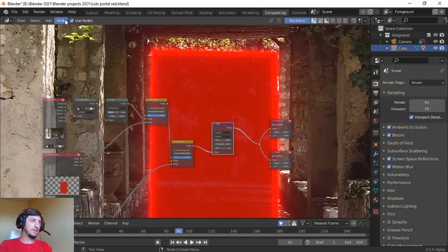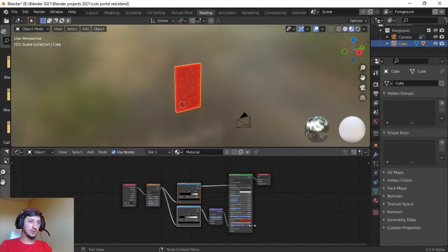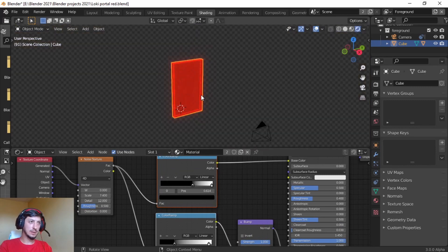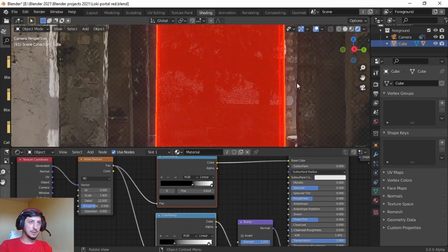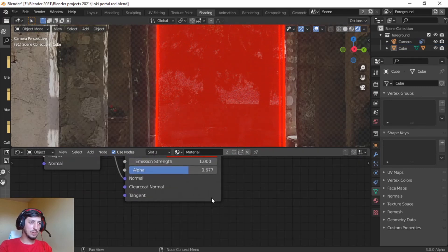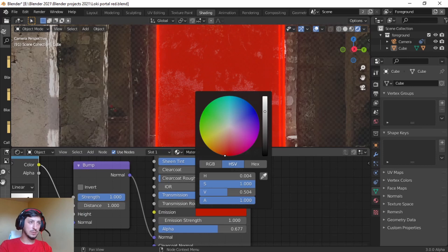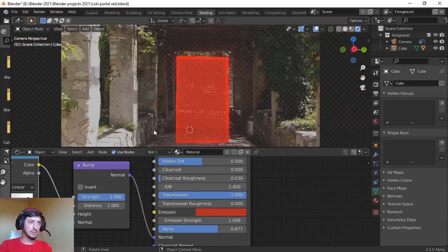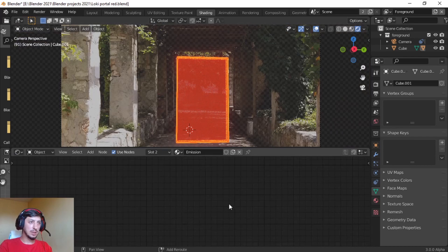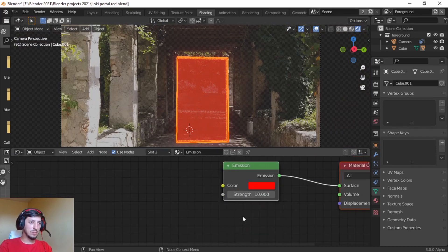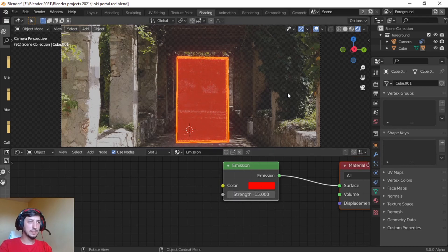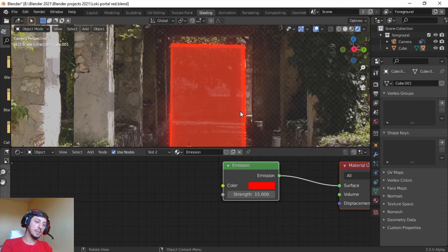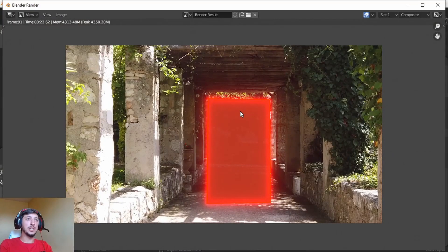So if we play with it a little bit, this red is way too red. And if we go here we can make it strength up, strength up, maybe 15. Let's try again, here is the image.